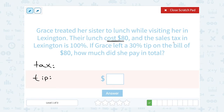The lunch was $80 and the tax is 100%. Well, 100% of 80 — that's the whole thing — so it would be another $80.